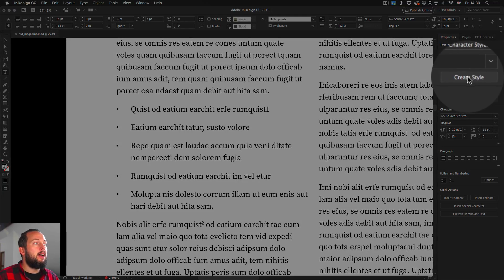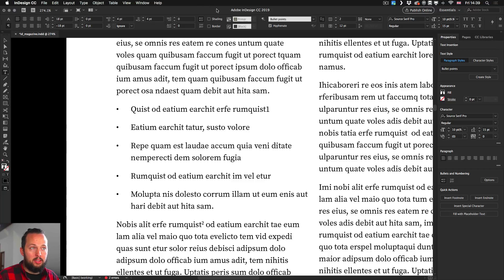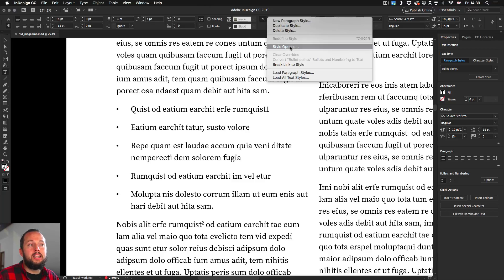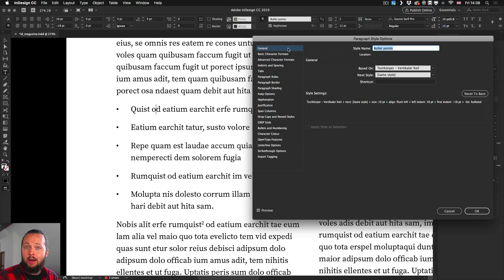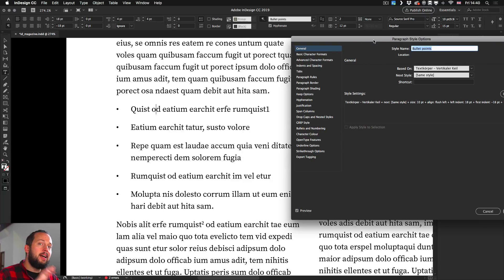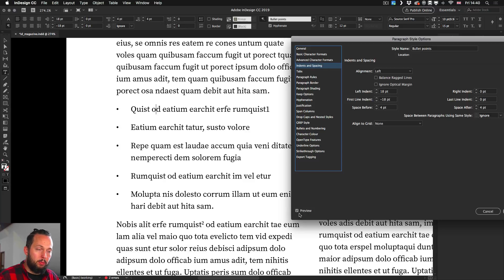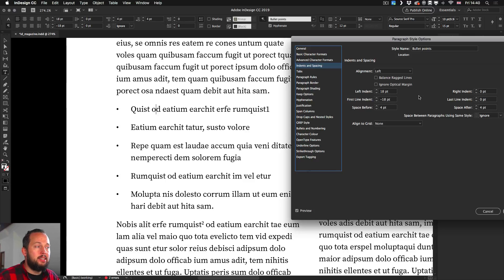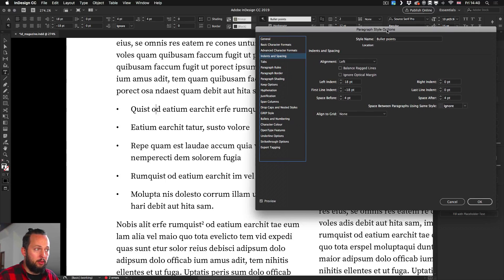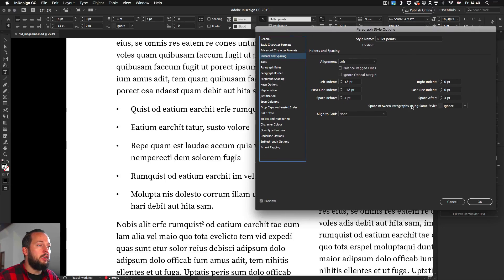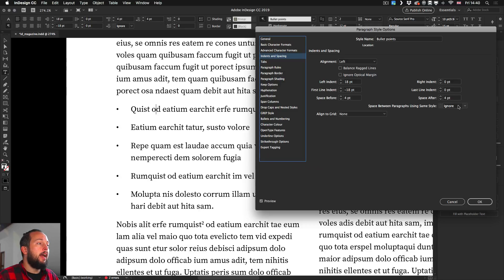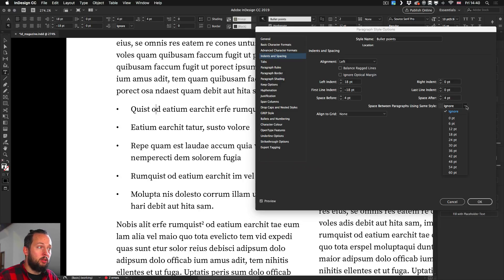Once you have your style, you can go into style options and then you can see exactly how the style is set up. So once the dialog box is open, we can go to indents and spacing, making sure that the preview is on so we can see the changes that we do. We now can see that the new option here is space between the paragraphs, and this by default is set to ignore.